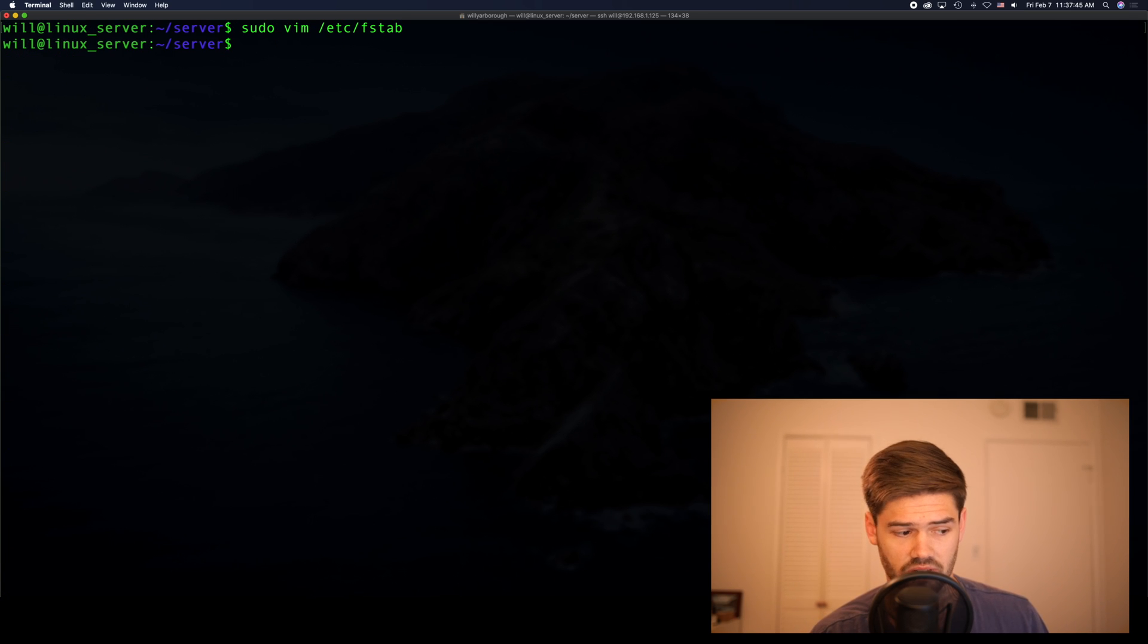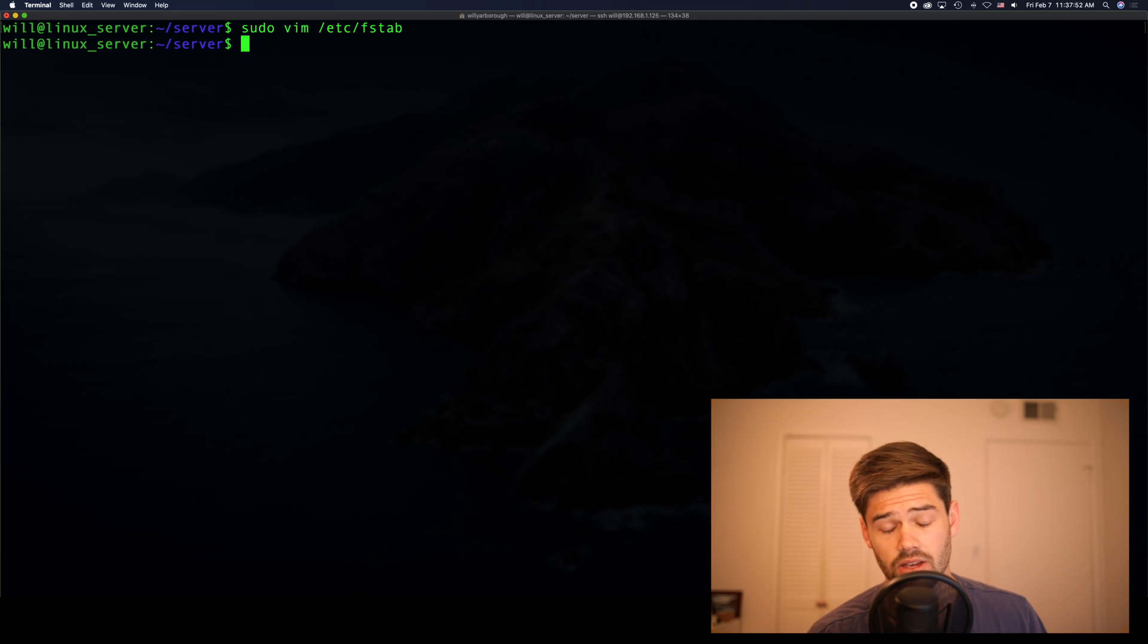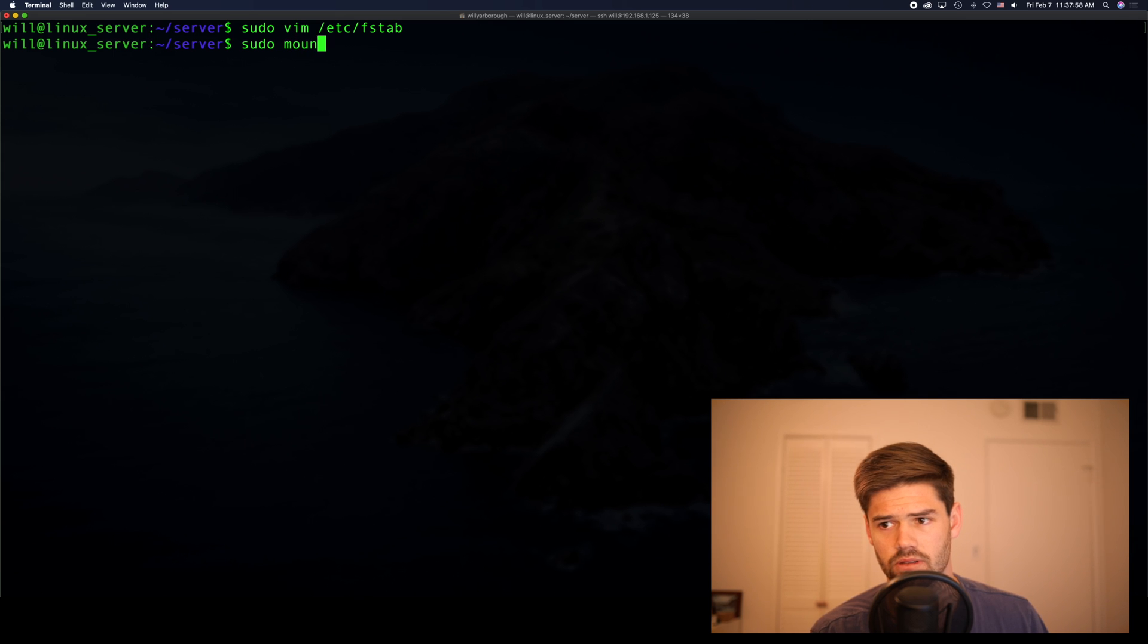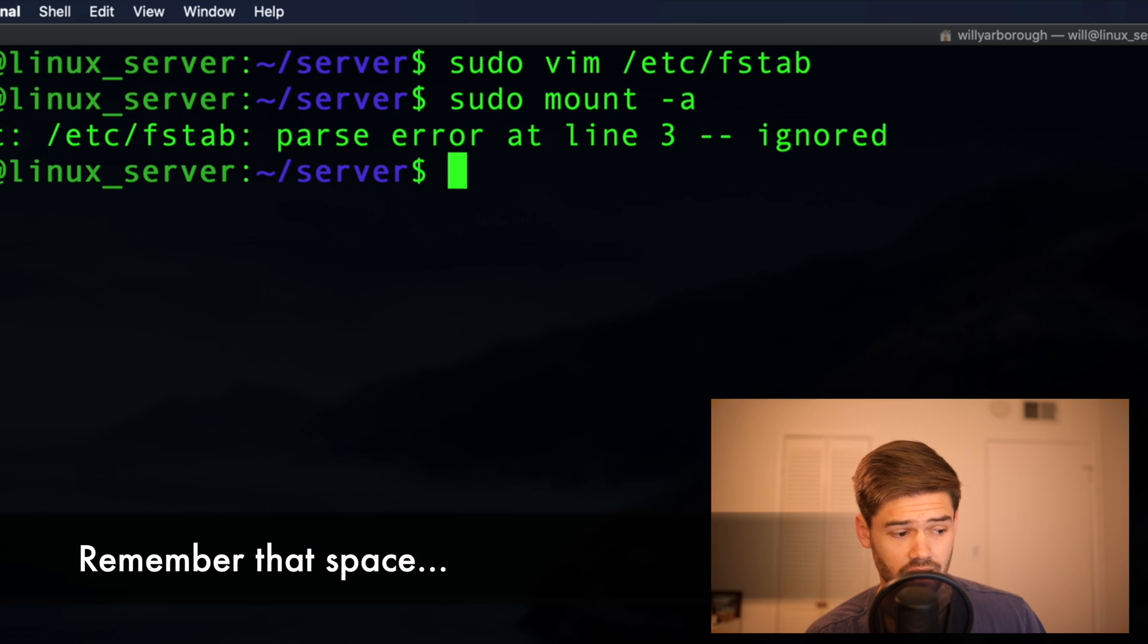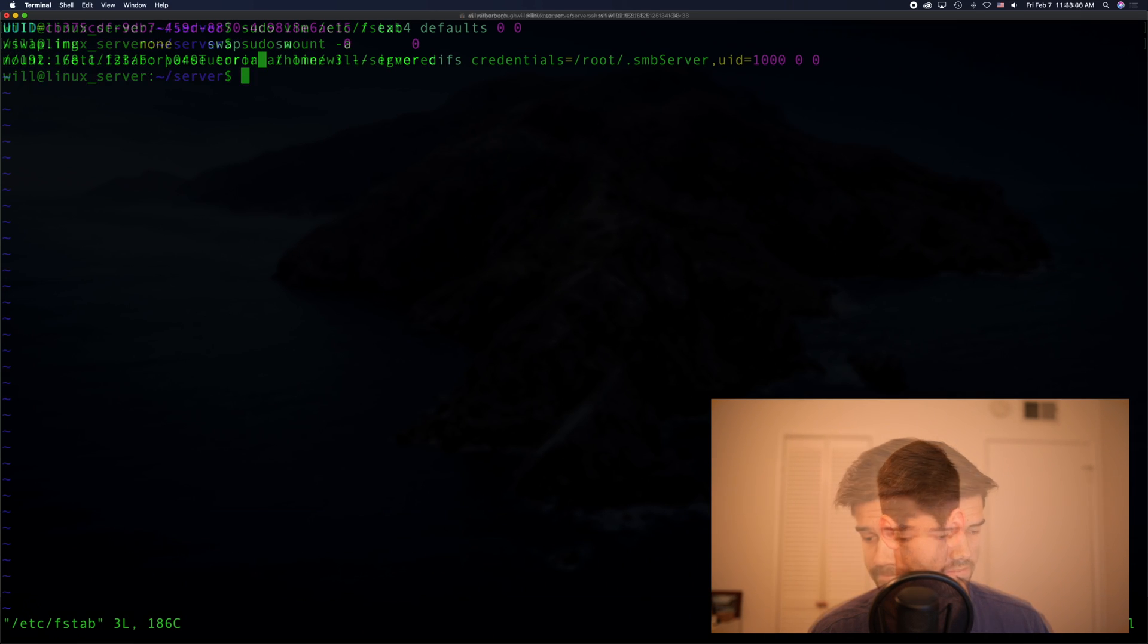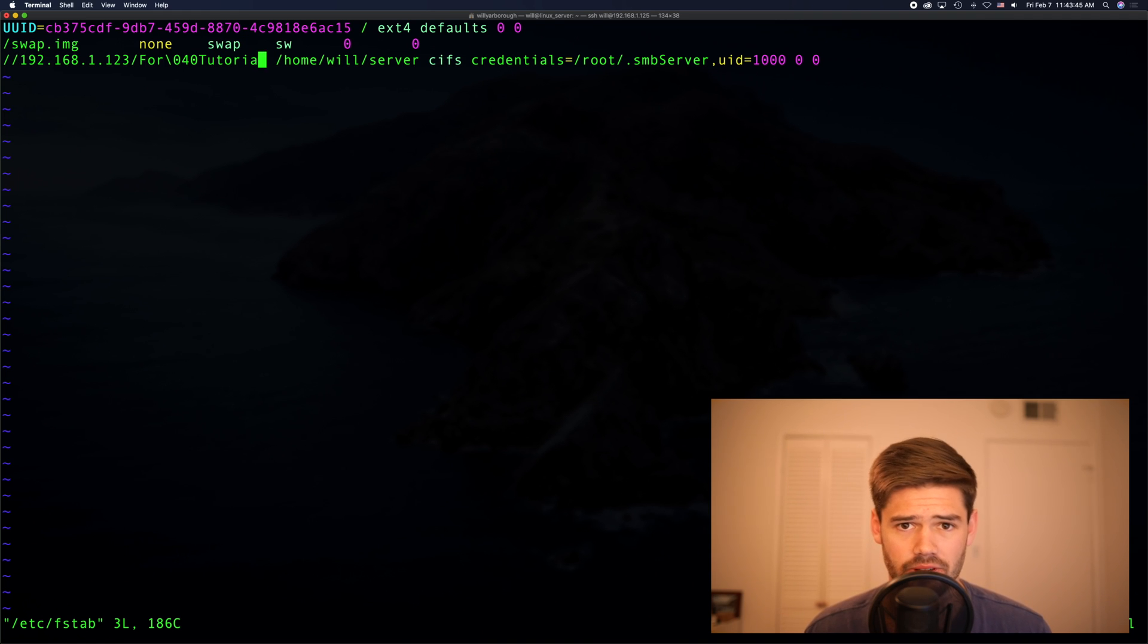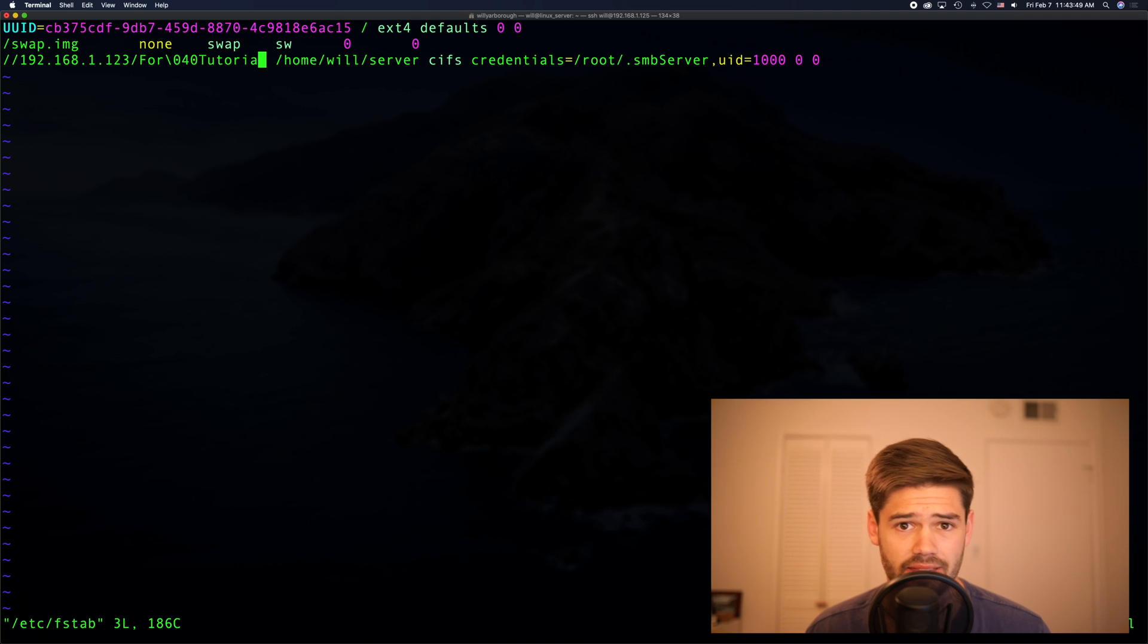All right, so now the big question is, is this going to work on boot up? You don't actually have to reboot your machine to test this out. You can simply do sudo mount dash a. And there was an error. All right, figured out what the error was. And once again, reinforces the rule, never add a space into a file path.